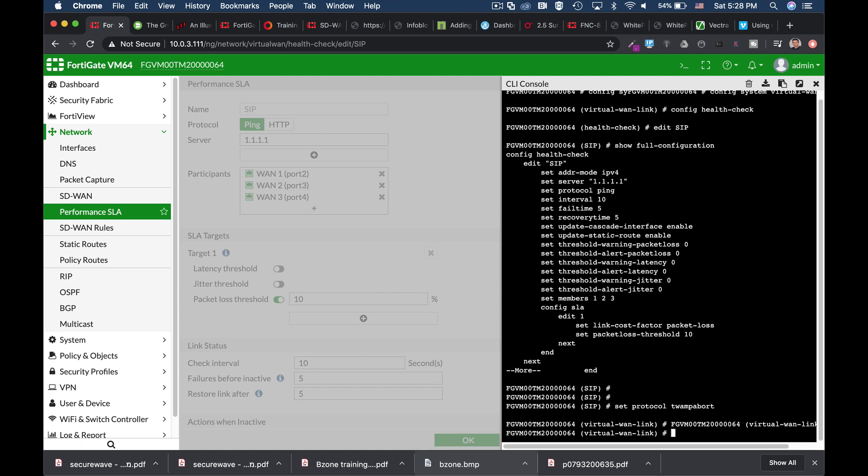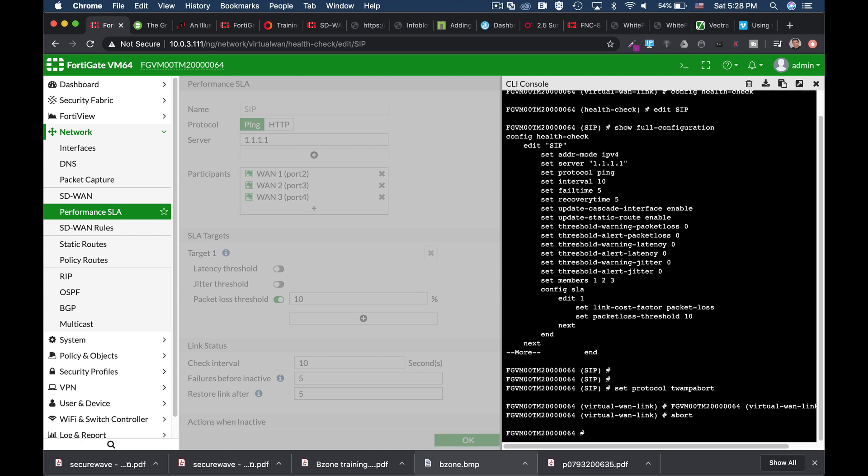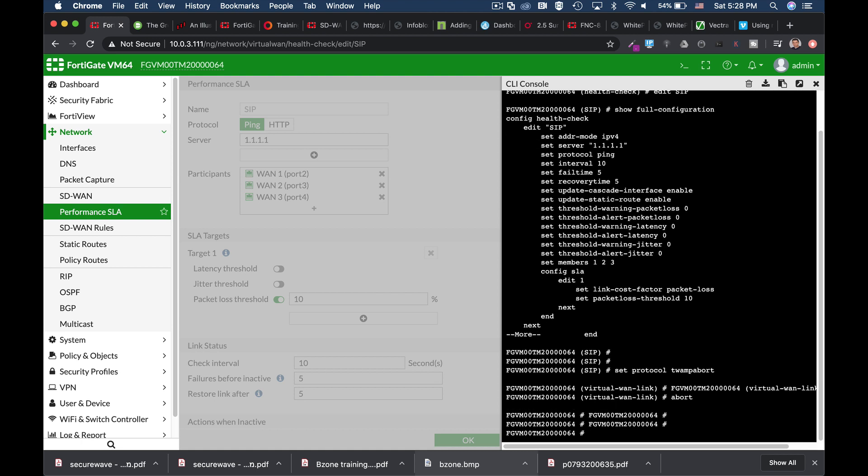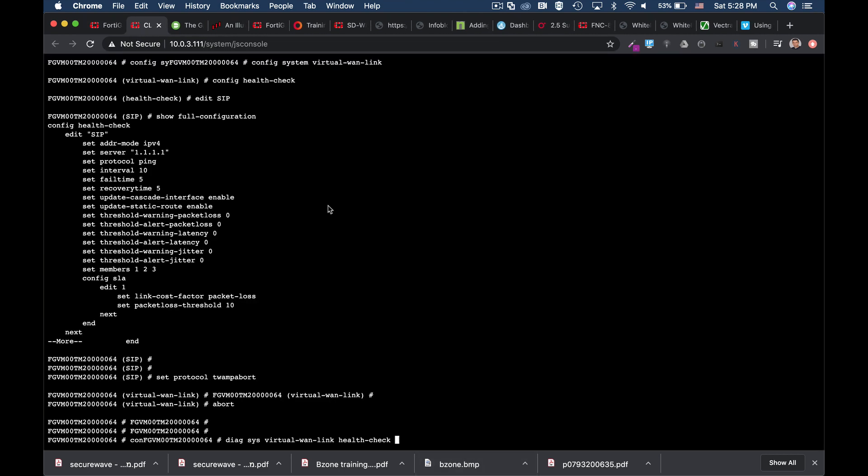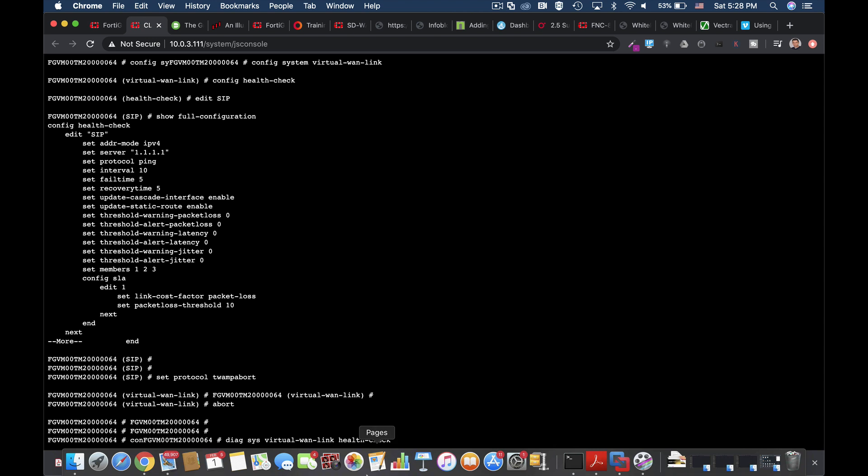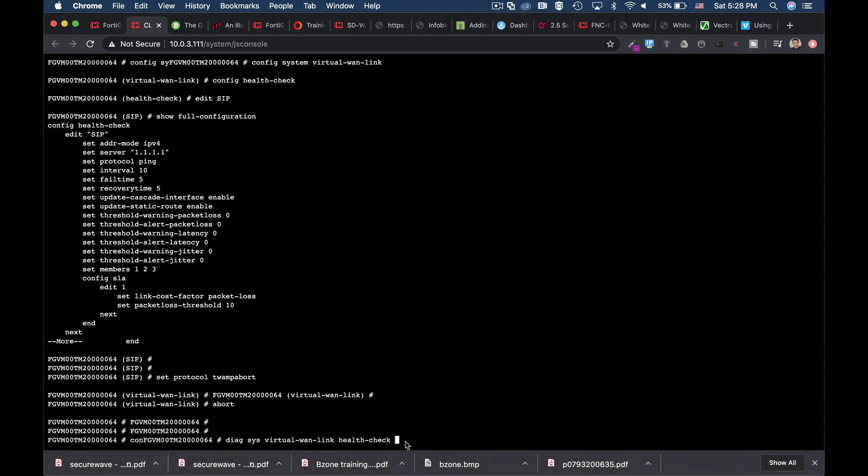Another thing that we can do or actually see using our command line. Let's use the diag-sys-virtual-wan-link. Let's choose the SIP health check.